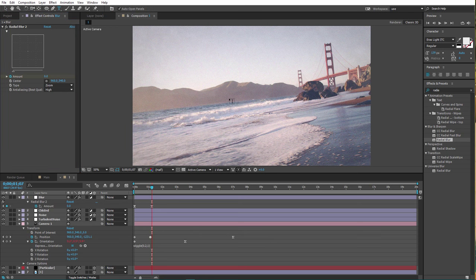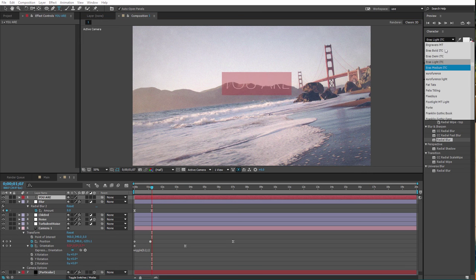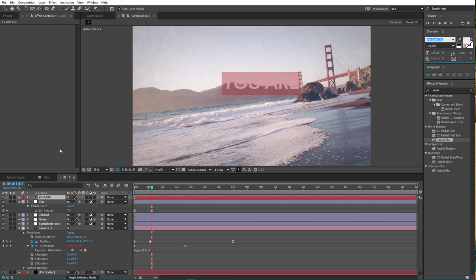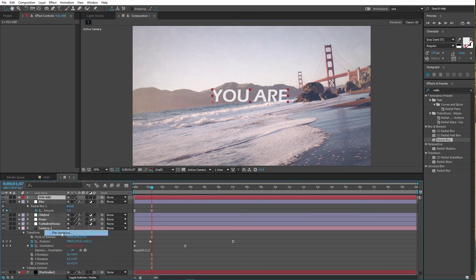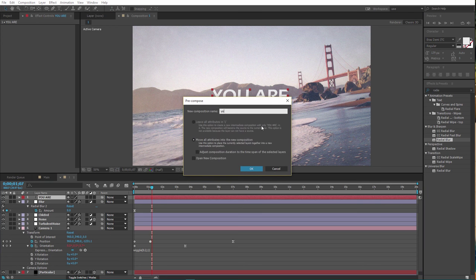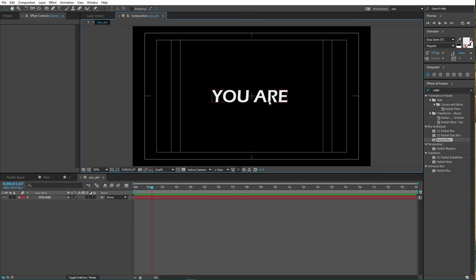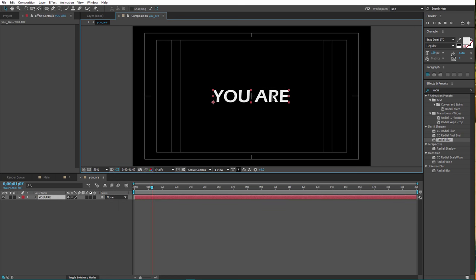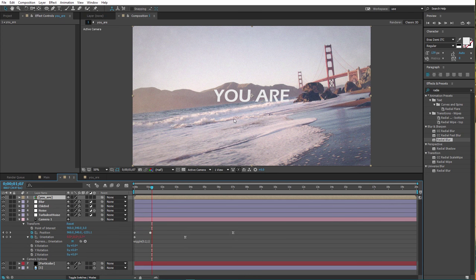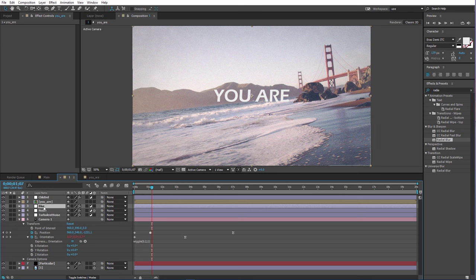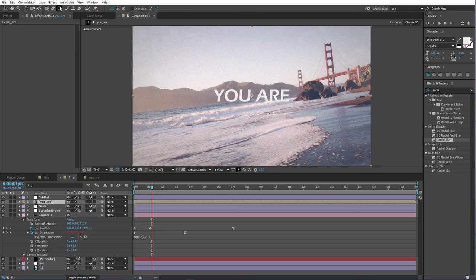Now we need to add text. I'm gonna type 'You are'. Right-click it and pre-compose it. I'm gonna name it 'You are'. Now let's open it up and use title action safe as a guide for positioning. Let's move back and close this down.